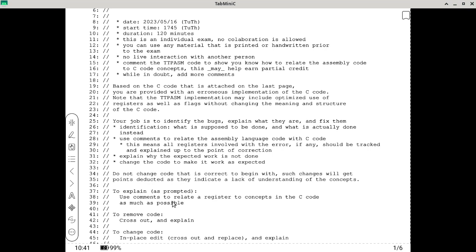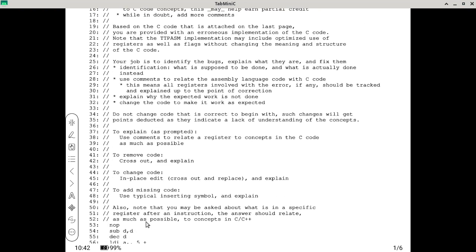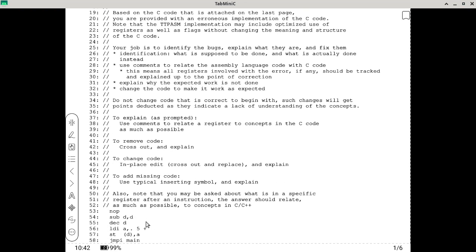To explain: use comments to relate a register to a concept in the C code. To remove code, cross it out and explain why. To change the code, you can do in-place editing since this is all on paper — use any editing technique as long as it is clear to me. You can cross something out and use an arrow to point to a larger area. I'd suggest using a writing instrument of a color that's easier to see, like blue. You can also bring a highlighter if you want.